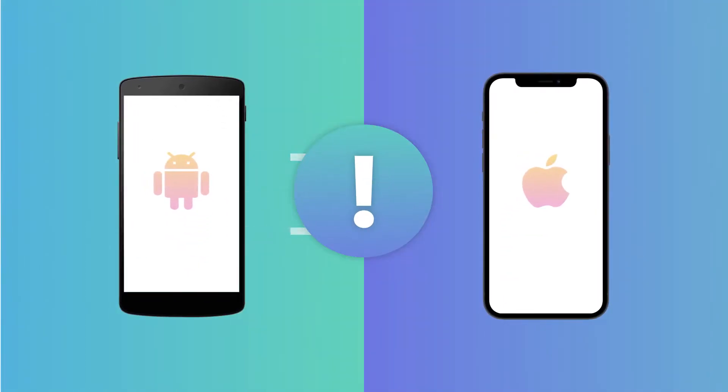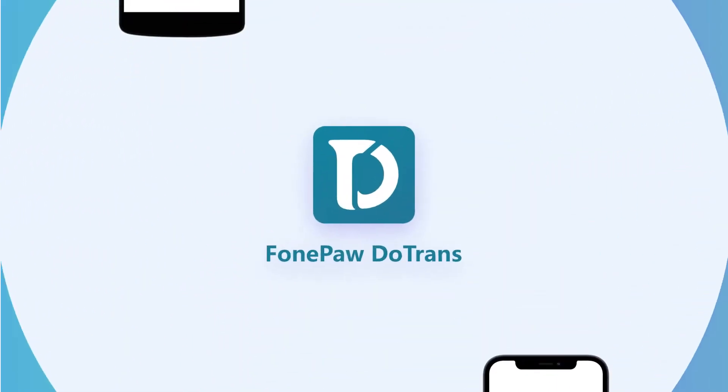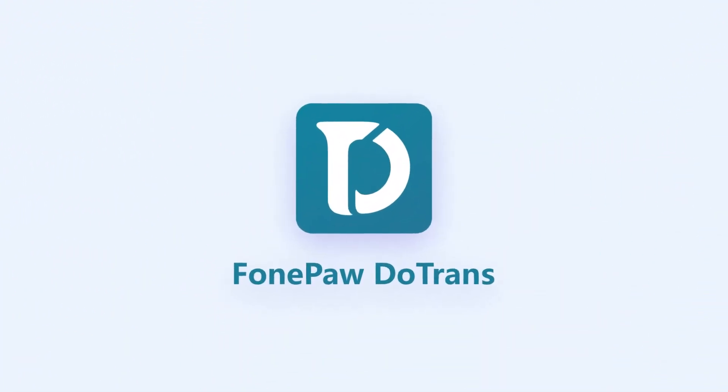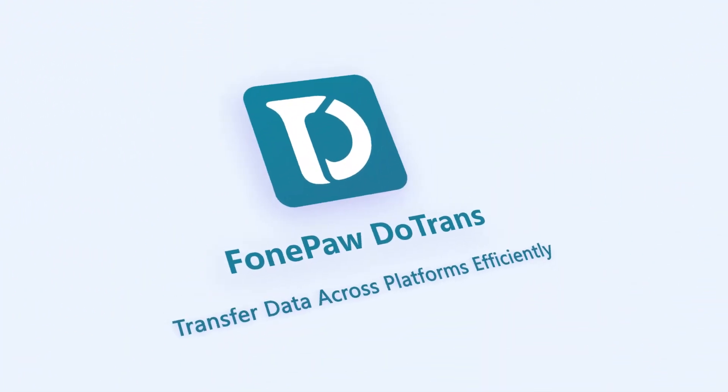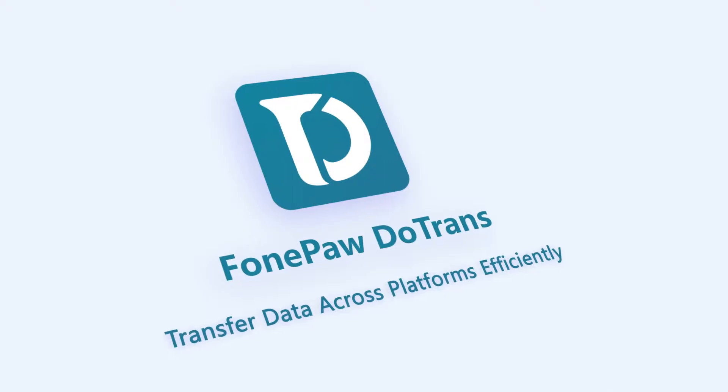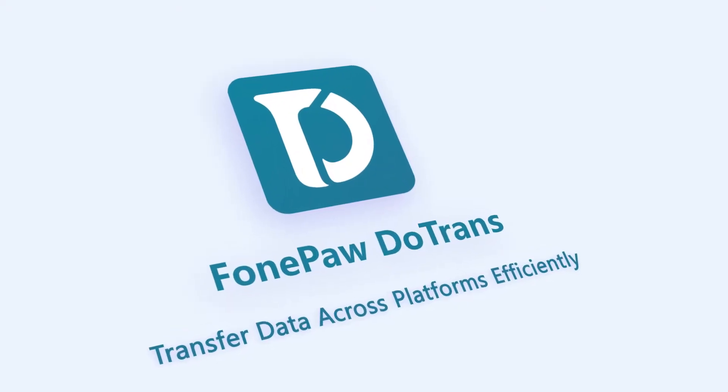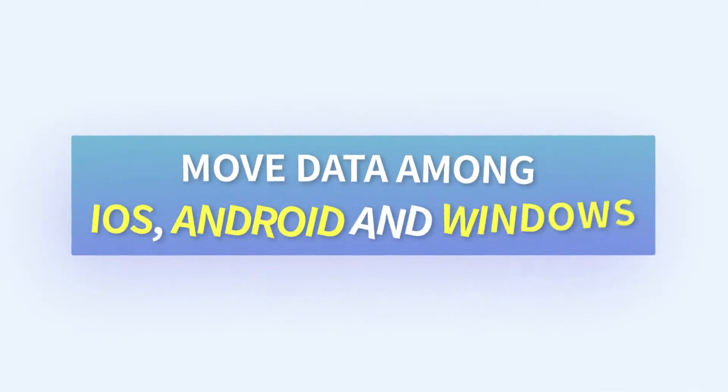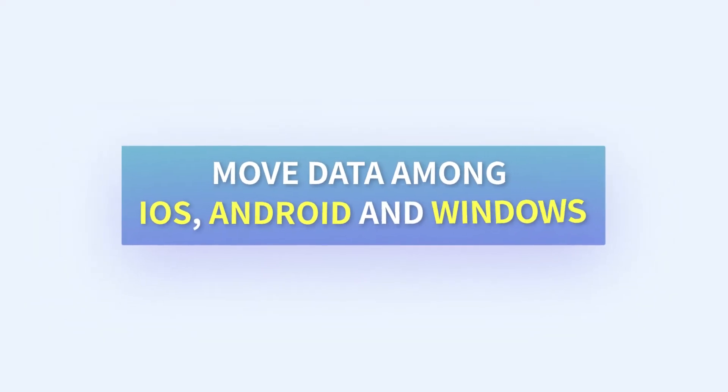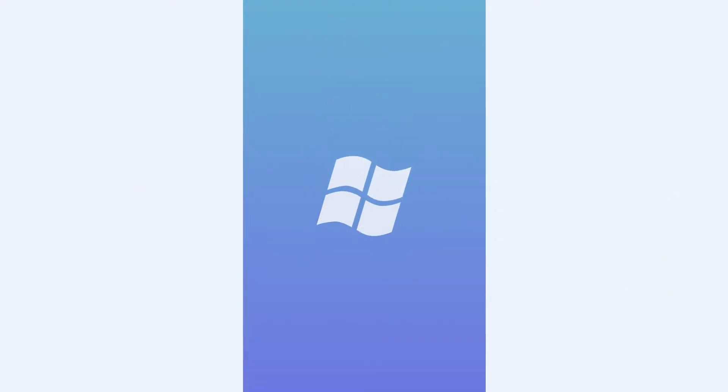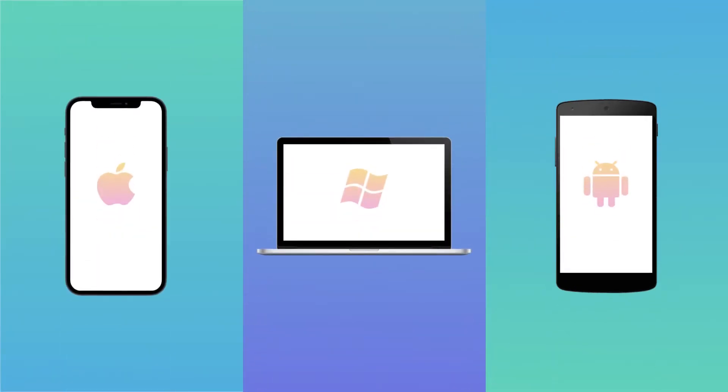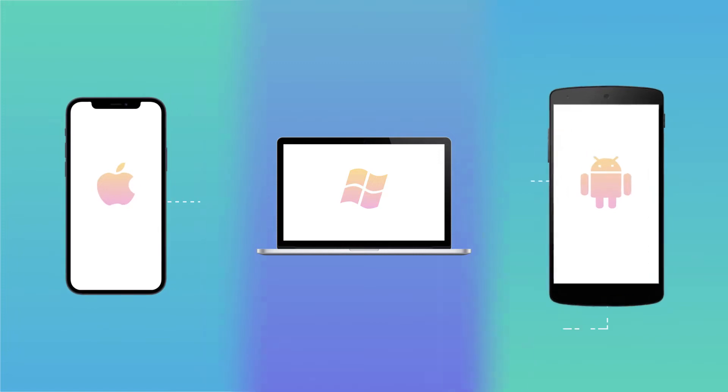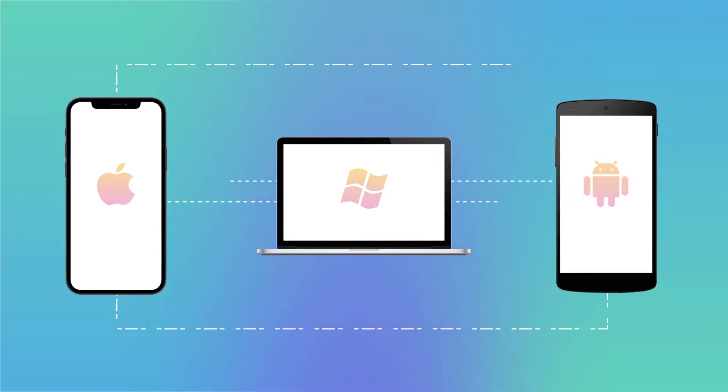Since data transfer is limited to one operating system, however, with DoTrans, a versatile data transfer software, you don't have to worry about that. DoTrans breaks the barrier among different devices, perfectly compatible with thousands of iOS devices, Android phones, and Windows PCs.